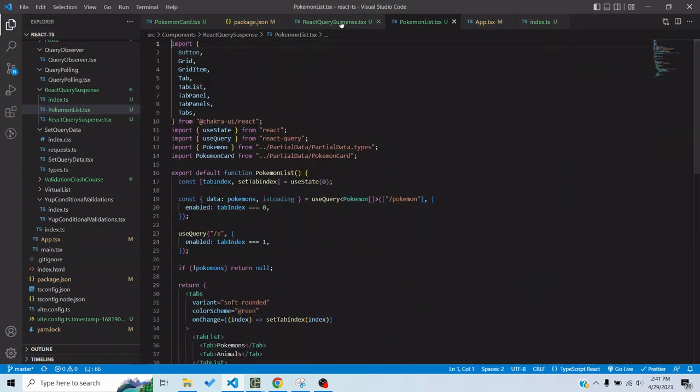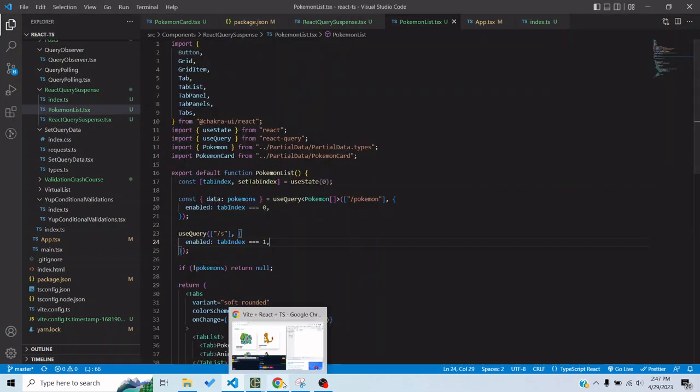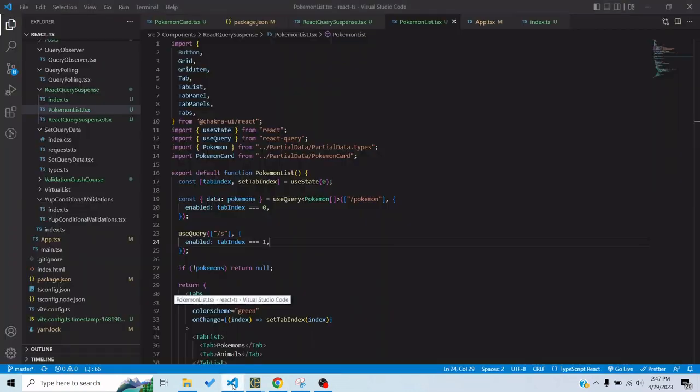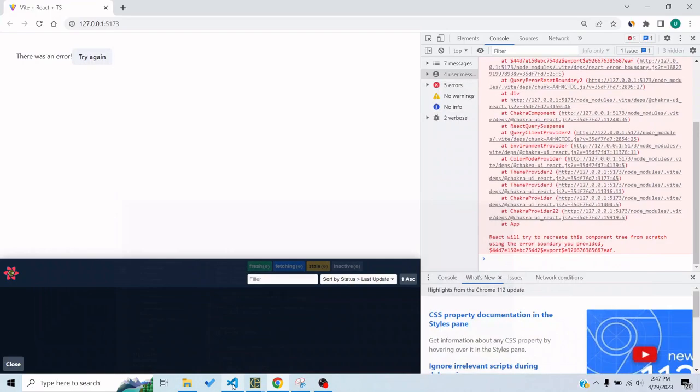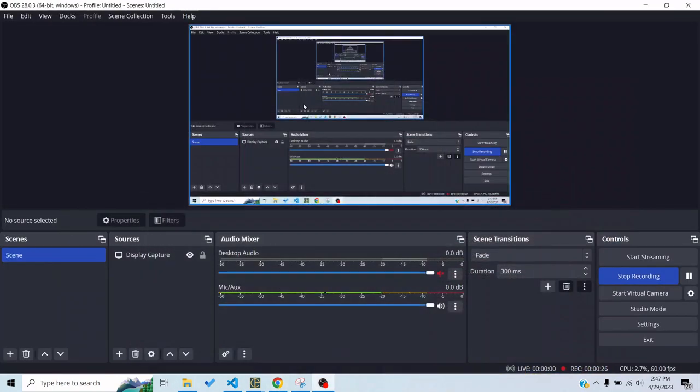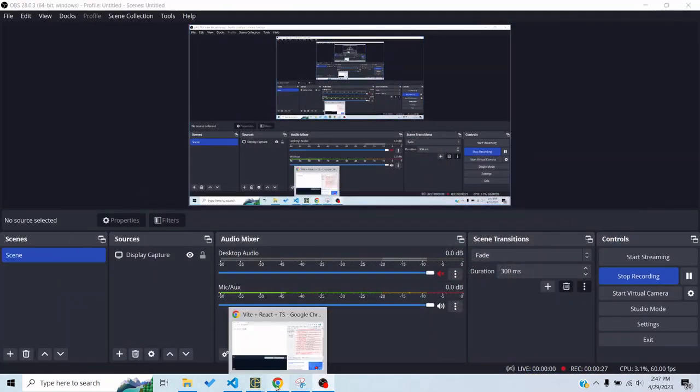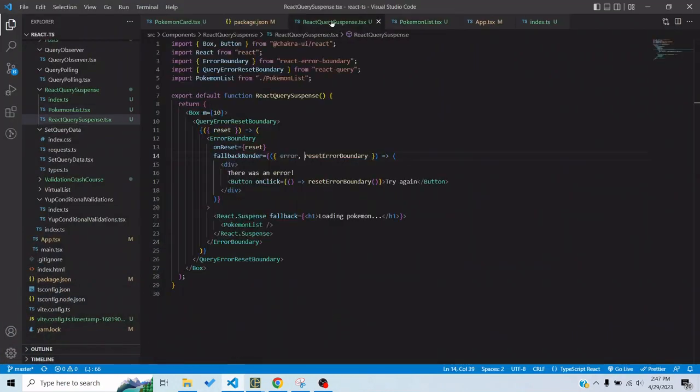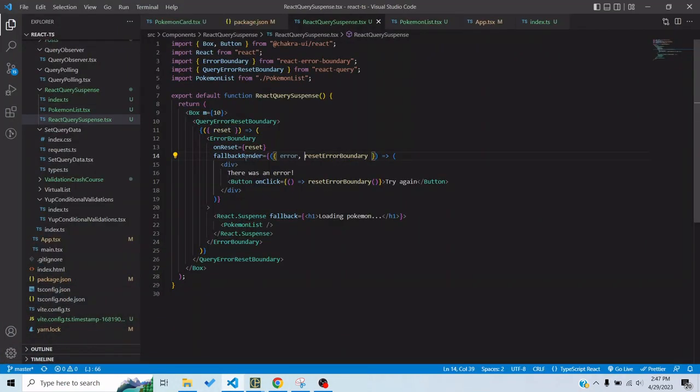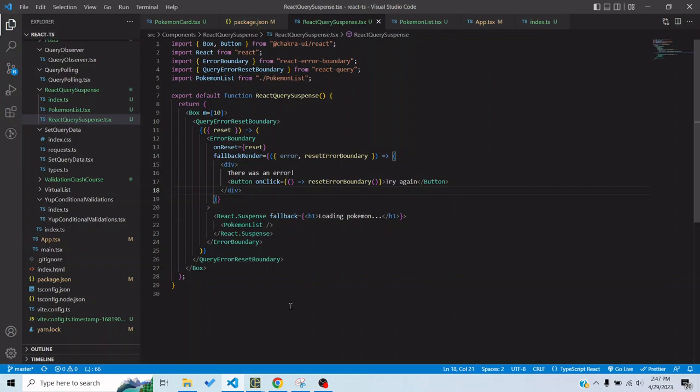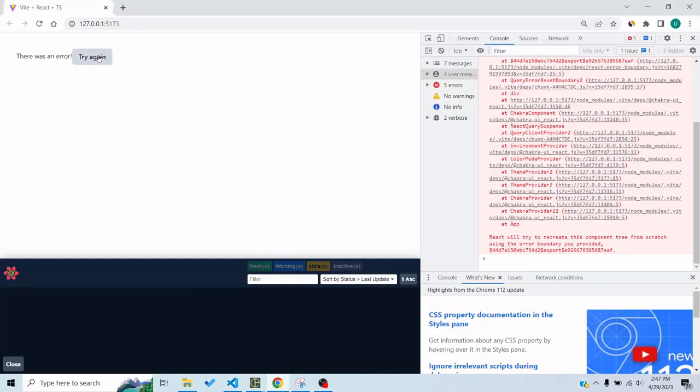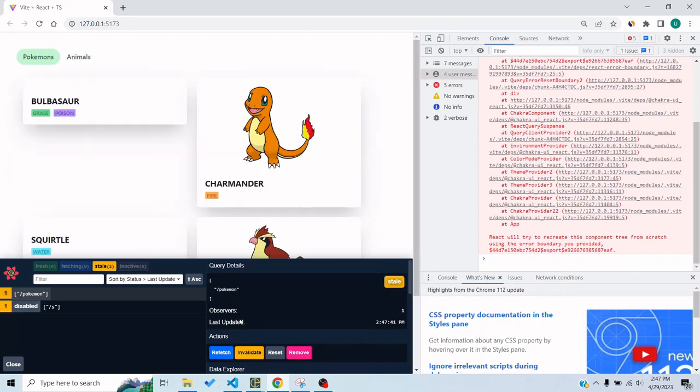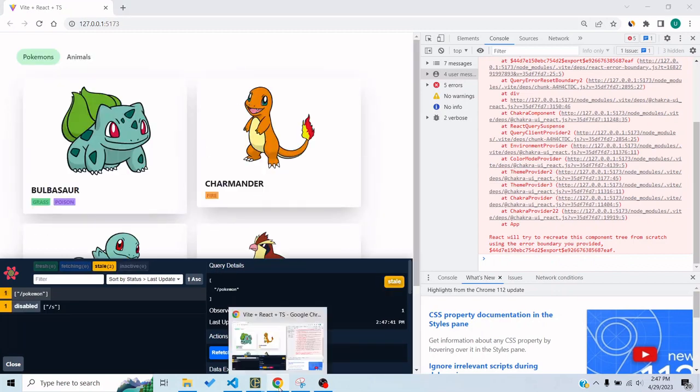No I think it should work now. So whenever we click on animals it triggers the slash S route which is not present and gives a 404 error so it handles the error and displays this particular piece of error fallback that we have shown. And on click this will reset the boundary to show the component again and then it says loading Pokemon and then it shows the Pokemon.